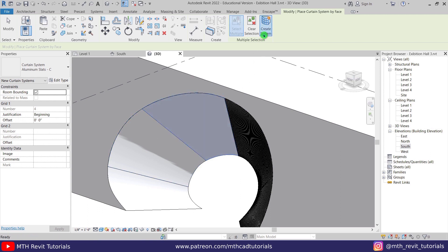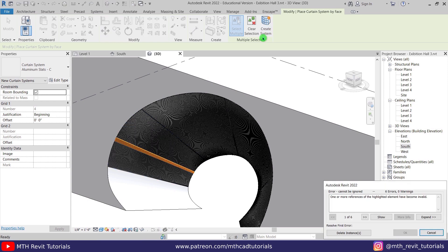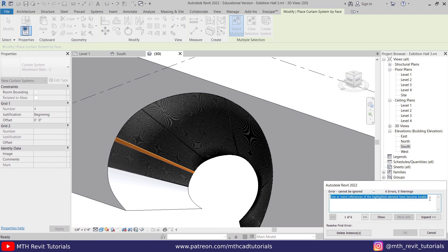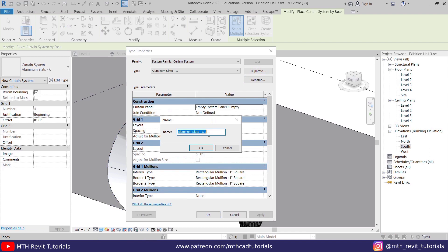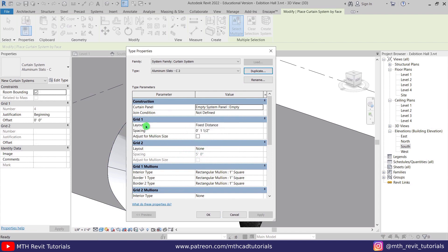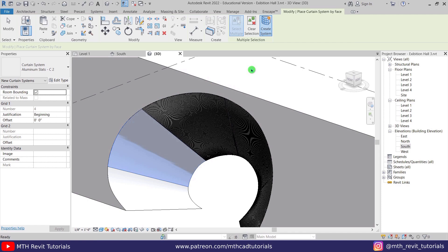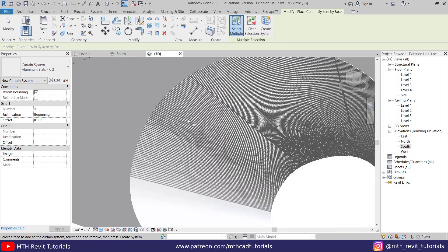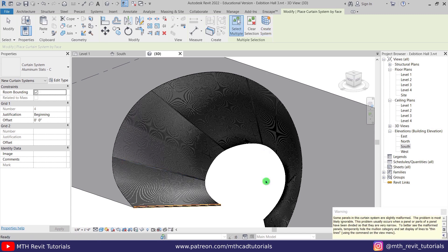We're getting an error: one or more references of the highlighted elements have become invalid. To fix this, you just need to increase the gap between the slats a little bit. Let's click Edit Type, create a duplicate — call it Curved 2 — and increase the grid spacing to 2 inches for this part. Click OK, select this face, click Create System. We got the slats on this face as well. Now let's change back to the previous type and select the next face, click Create System.